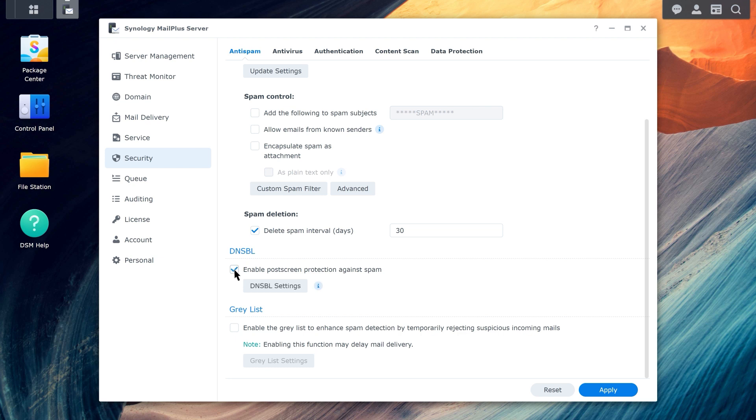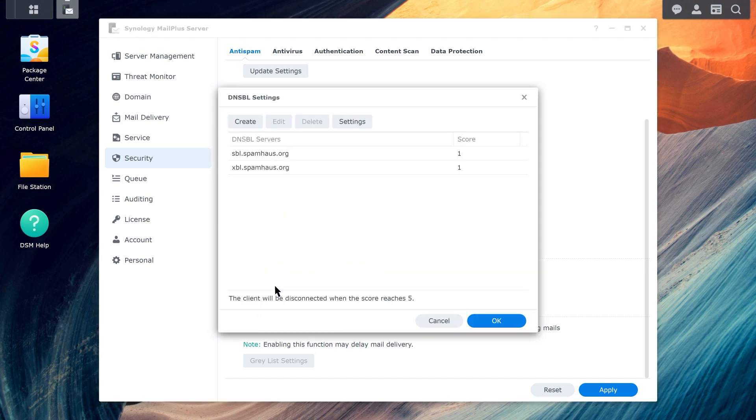Click the DNSBL Settings button to edit the servers that should be checked. Click the Create button to add servers to be checked.